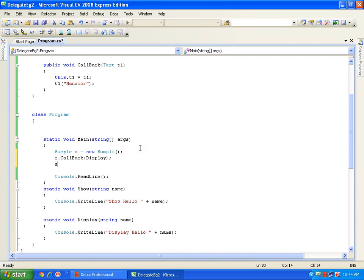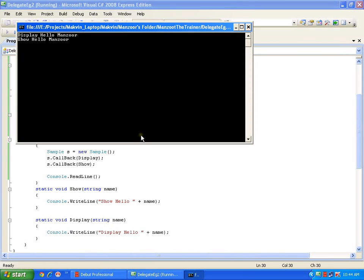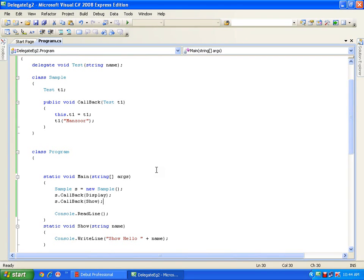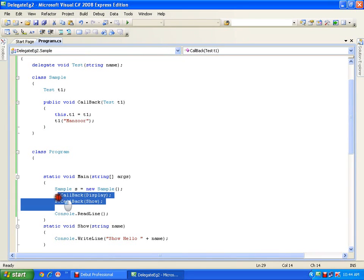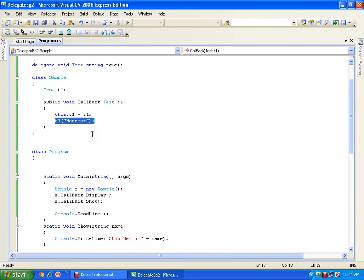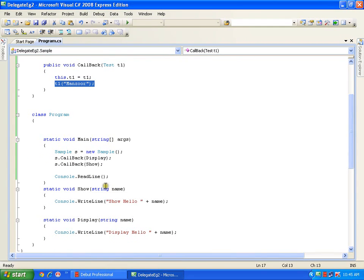It is working fine. I can also call 's.callback(show)'. I hope you understood delegates - this is very simple. I am invoking a method whose definition is not yet defined. That method gets invoked from inside the class. Simply by passing the method name I want to invoke, a single line of code is invoking any number of methods - whether it's show, display, or whatever method of the same signature.